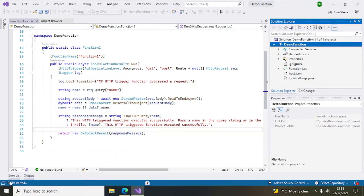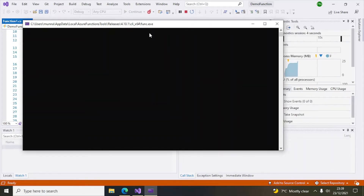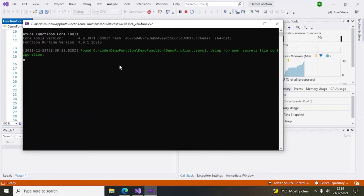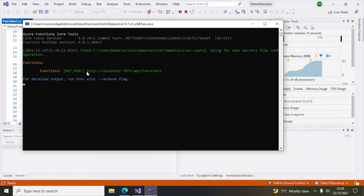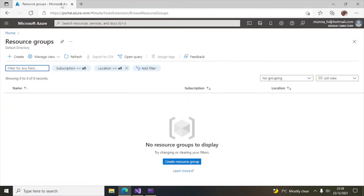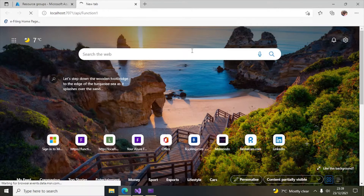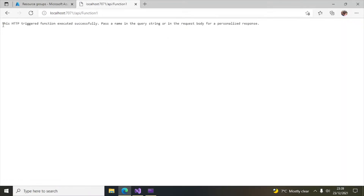Let's build this. The build has started — you can see the status — and now it has succeeded. Hit the Run button. Now it is trying to run the function app and we have got the URL. Copy this URL, go to your browser, and paste it there.